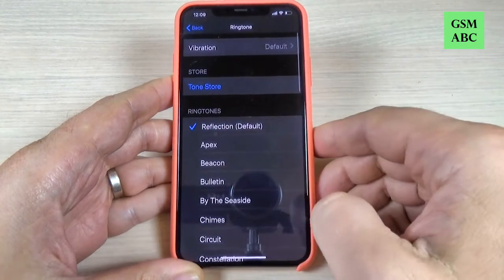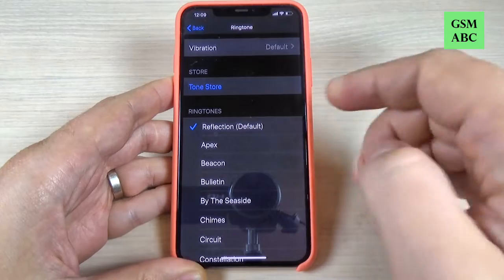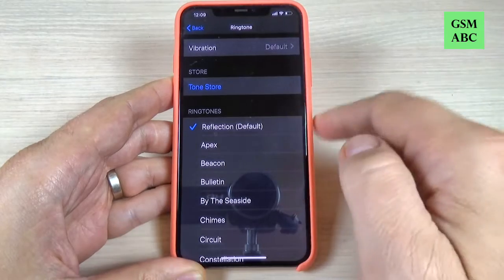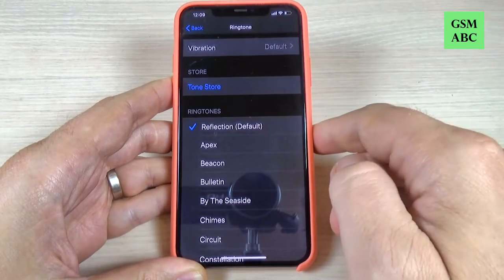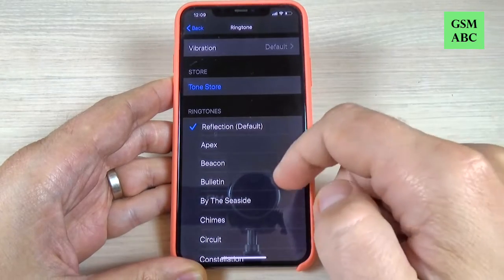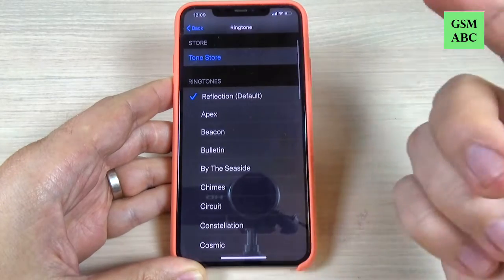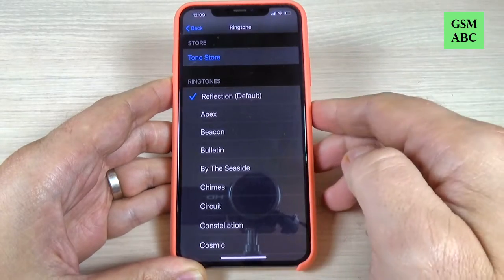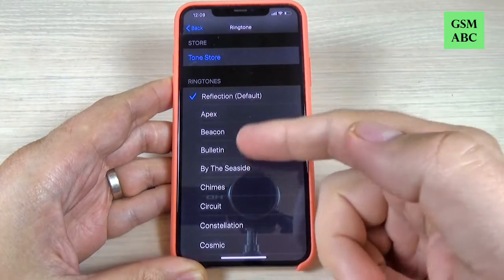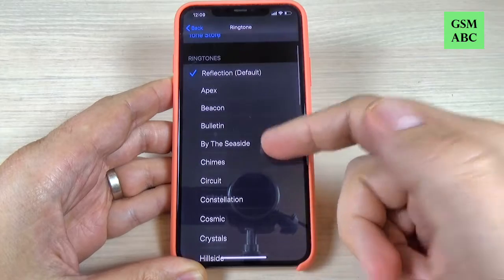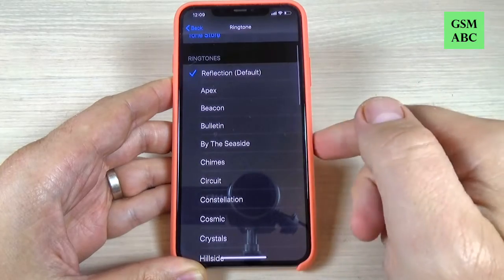Just press again and now it is on default on Reflection, and if you want to change your ringtone just select the desired ringtone.